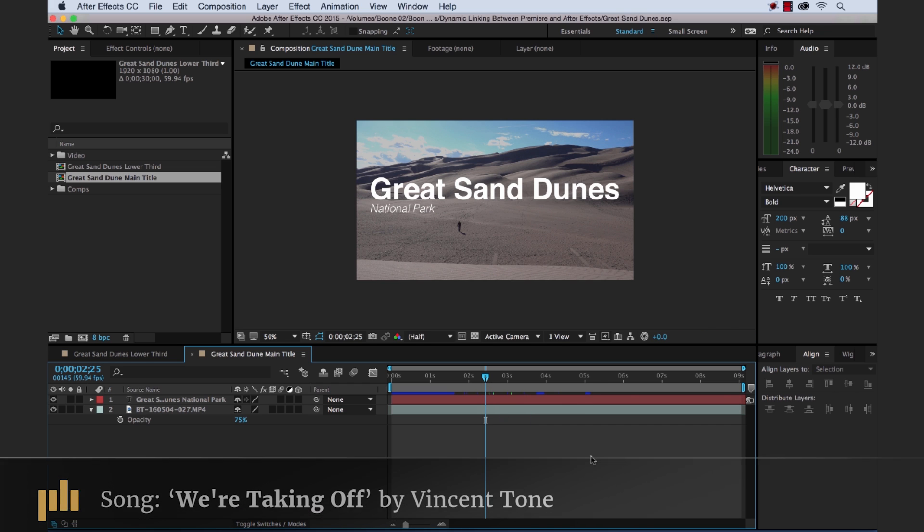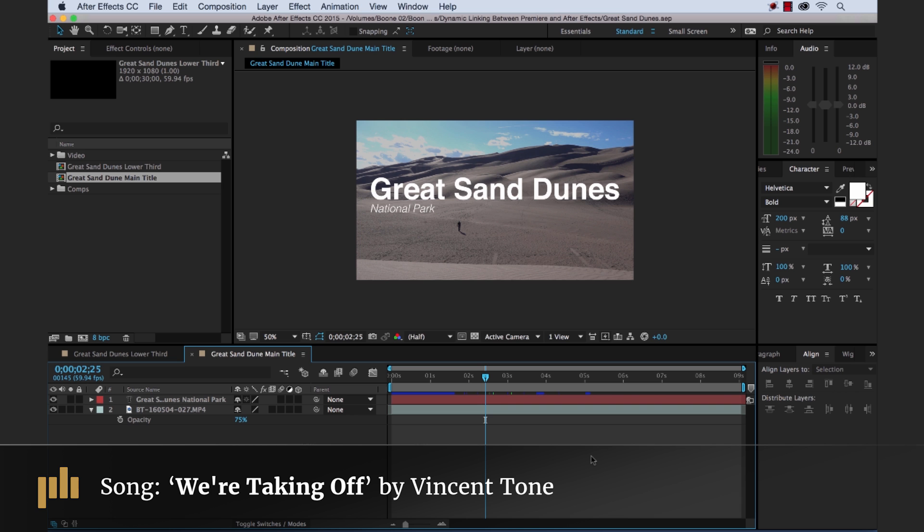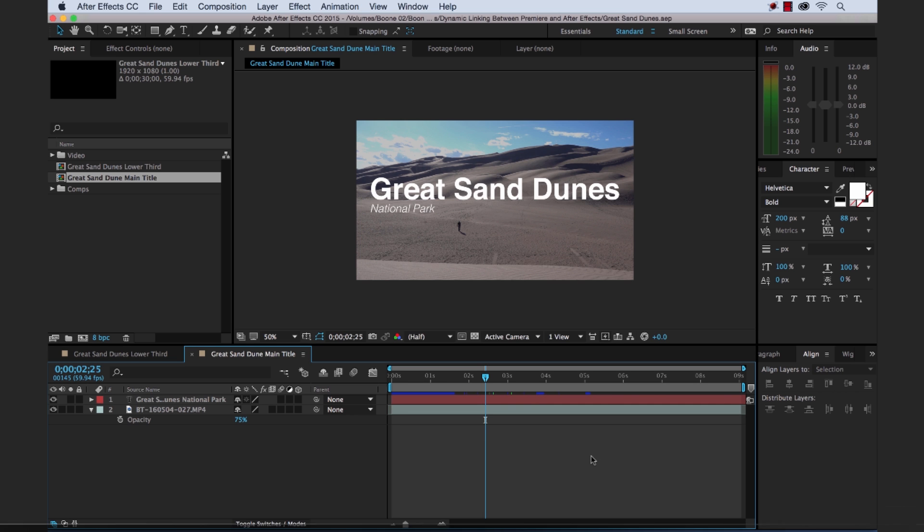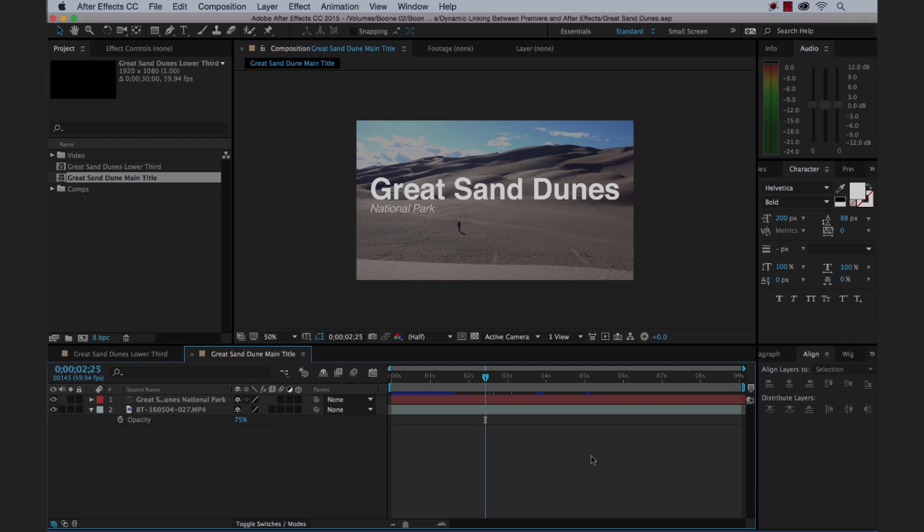I hope you enjoyed the tutorial. Be sure to check out Premium Beat for high quality royalty free music. And sound effects for all of your media and video projects. We'll see you next time. Bye.